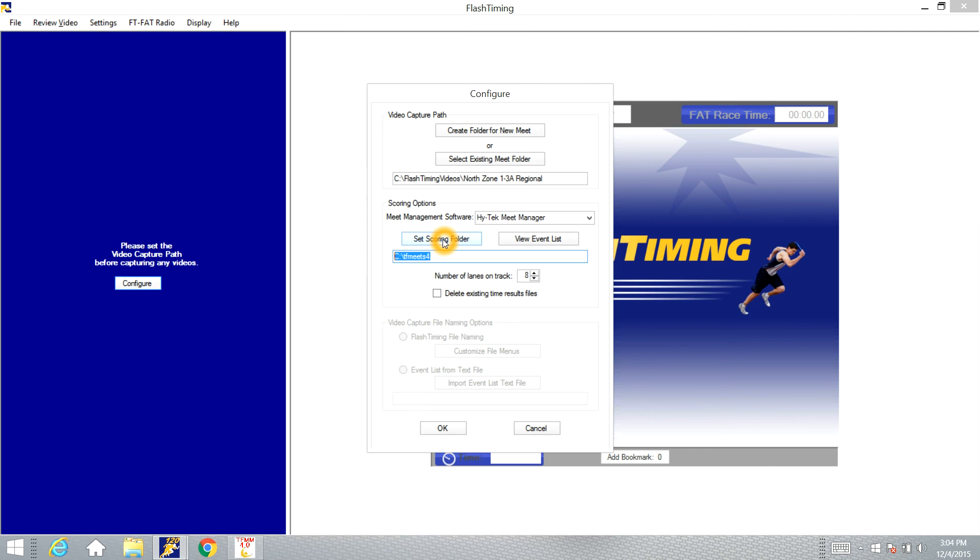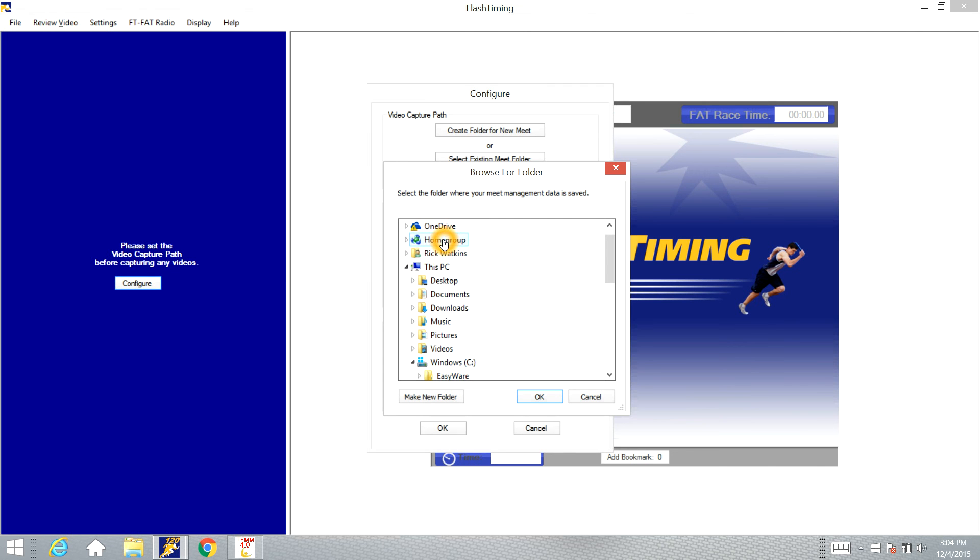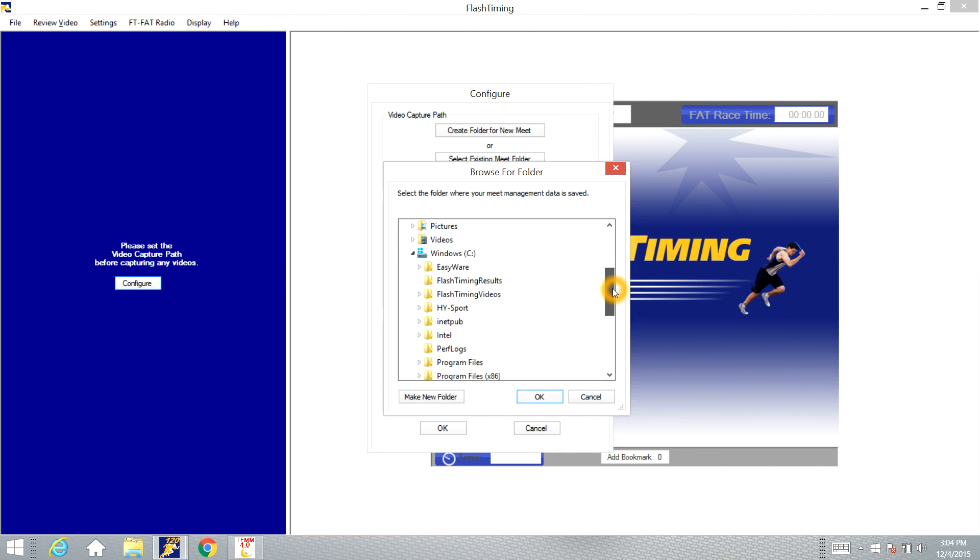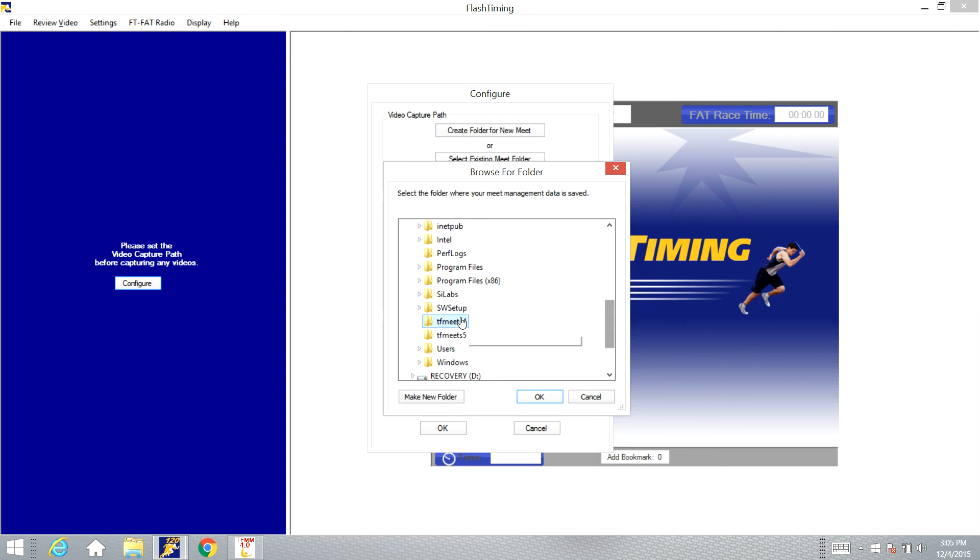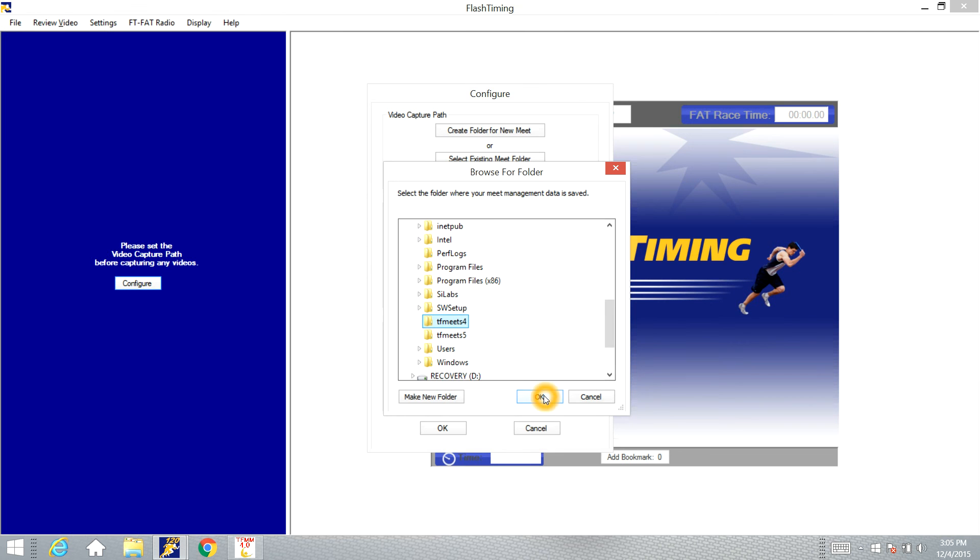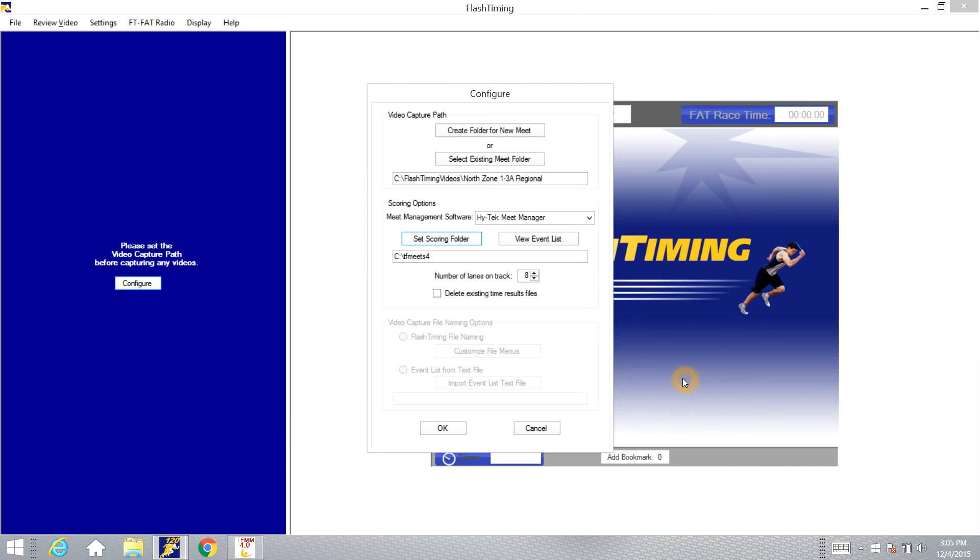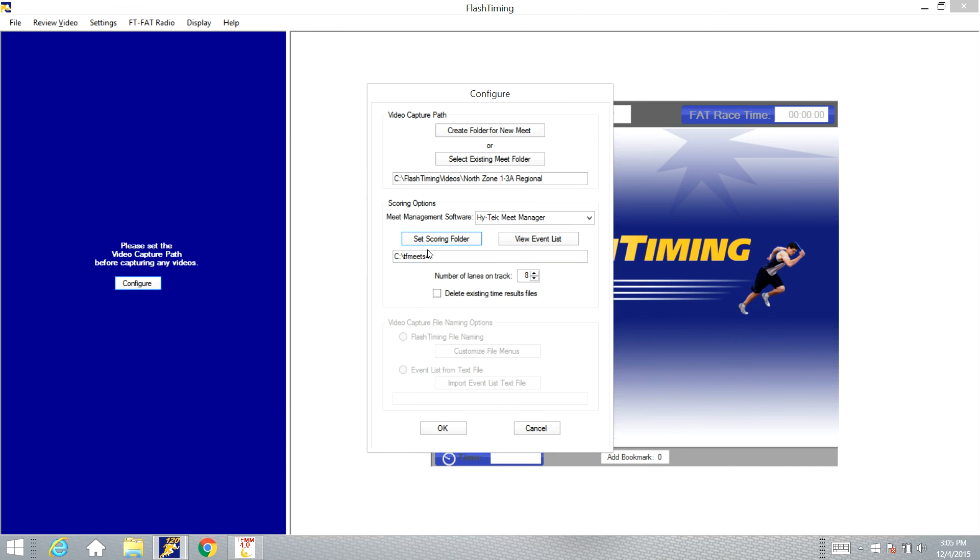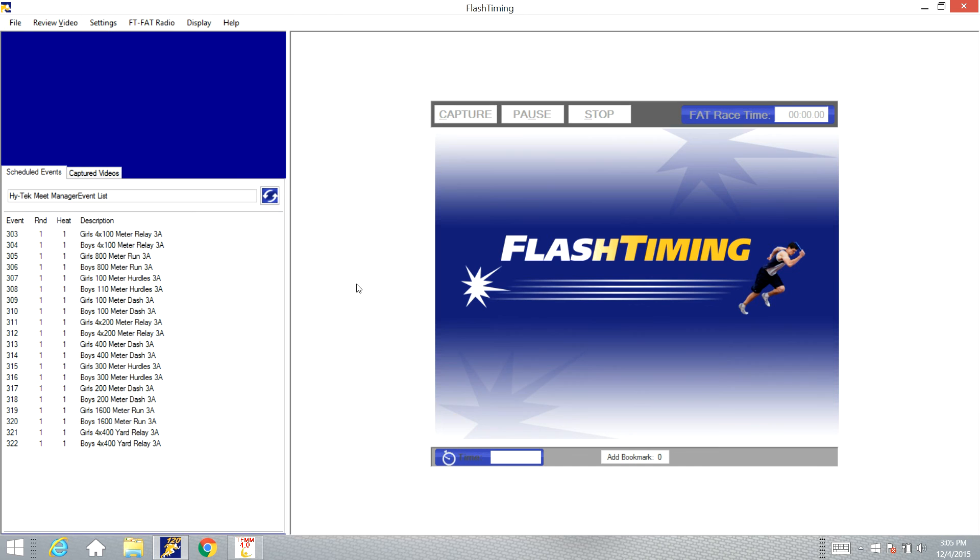And go to the C drive of the computer that has Hitek on it and find the TFMeets 4 folder and click OK. Now you'll see the start list and the schedule that pulls up for that Meet, which is what we want. So once you have that done, click OK.